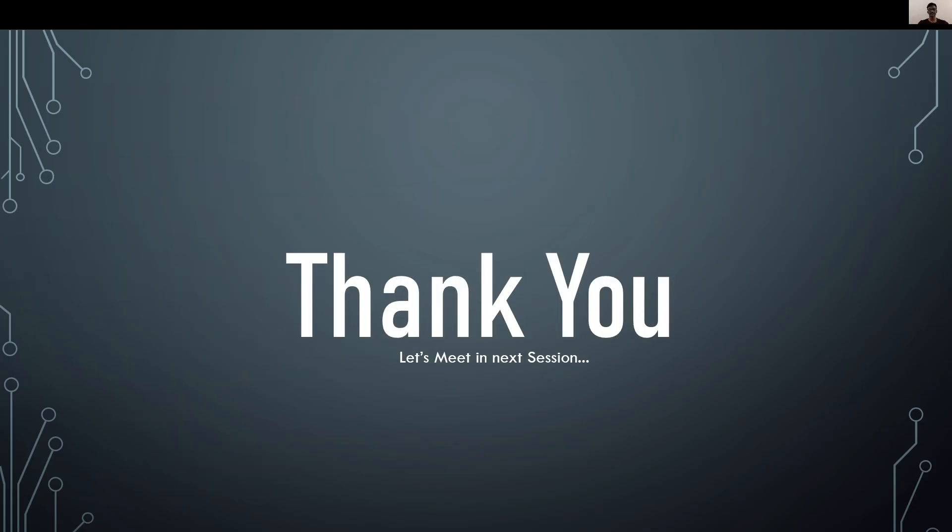Let's meet in the next session. In the next session, I will explain how to deploy our framework in GitHub and how to run our framework in Jenkins environment. Signing off. See you soon. Bye-bye.